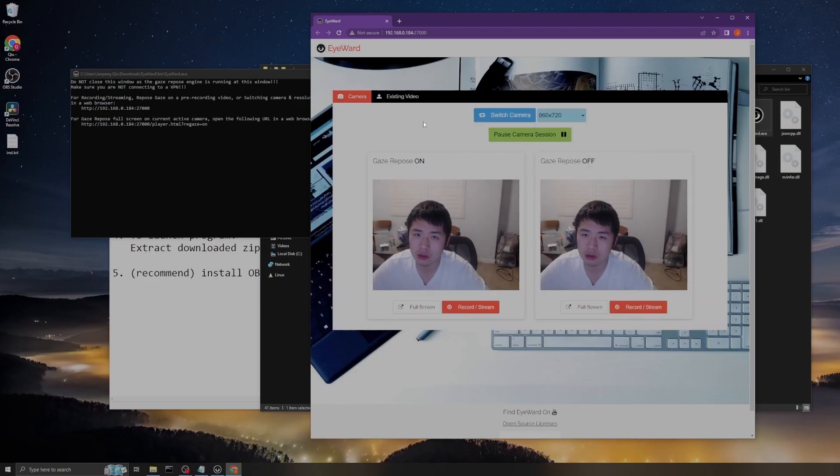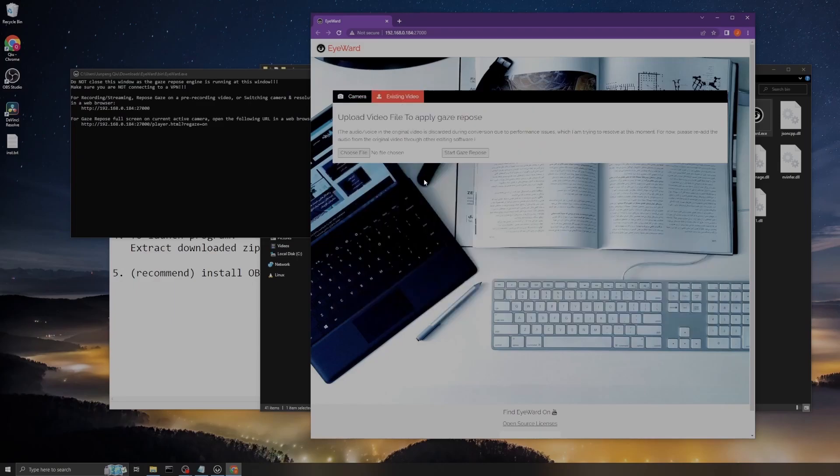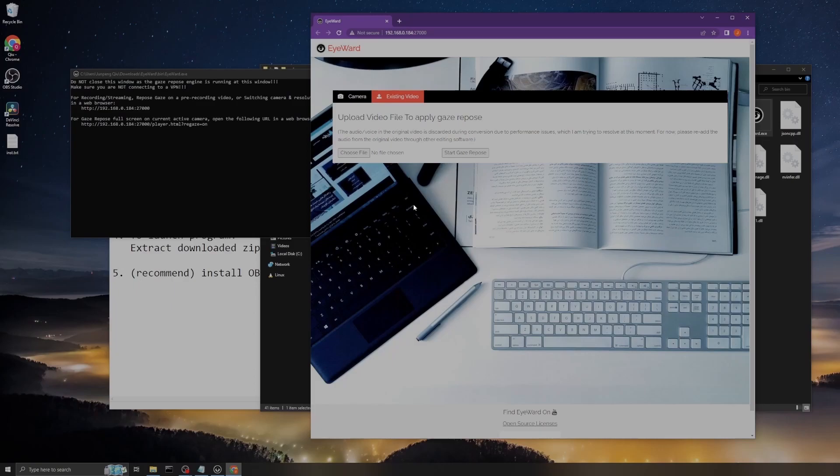Just keep in mind that this function will discard the audio track in your video because of some performance issues. After the conversion, the audio will not show up in your converted video file.